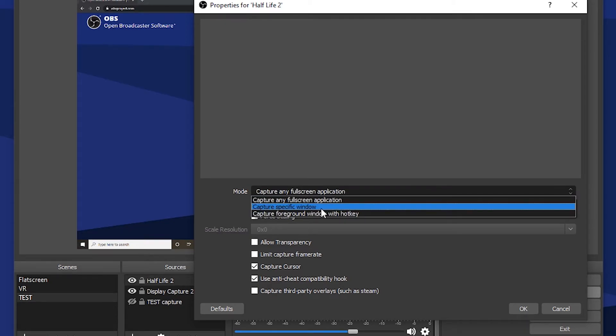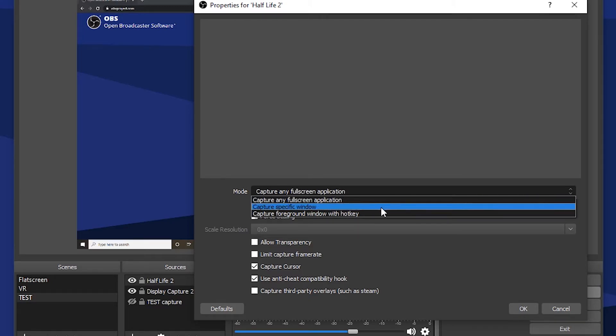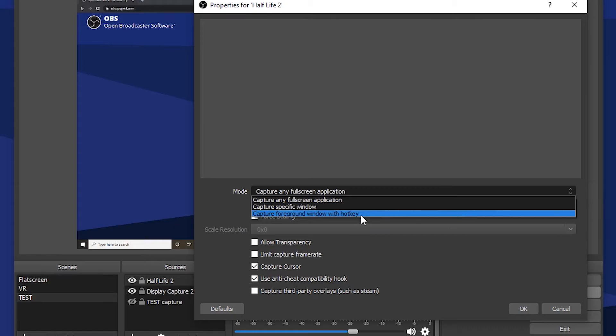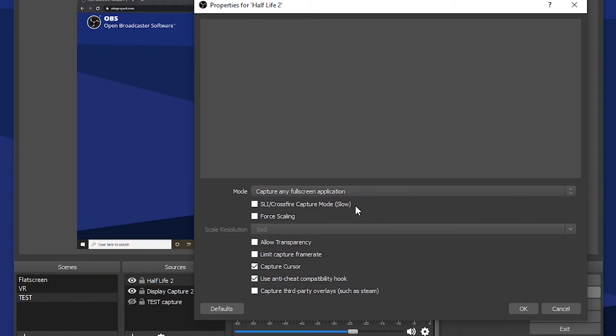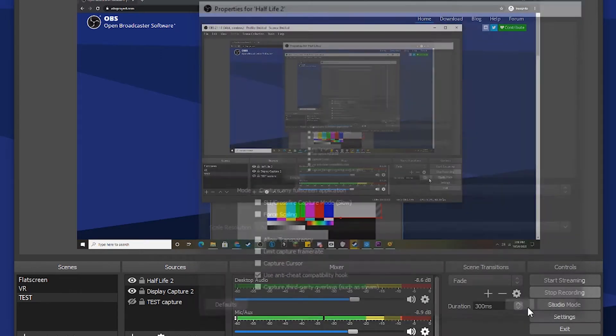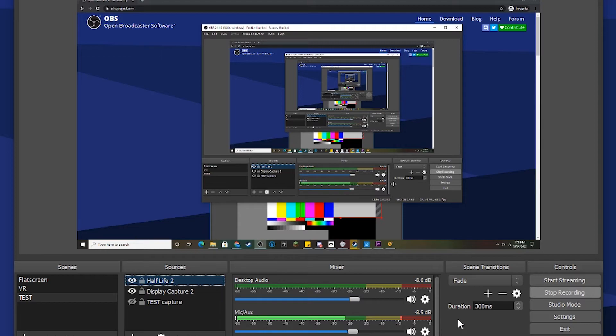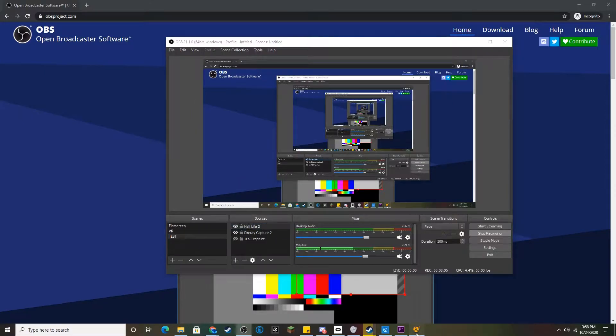Usually for capturing a game, you're going to want to turn off Capture Cursor so you don't have the cursor in your game. Go ahead and click OK, and here it is. Select your source and hit Start Recording. Of course it says Stop Recording because I'm recording.